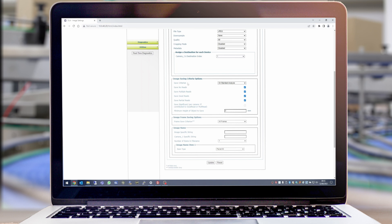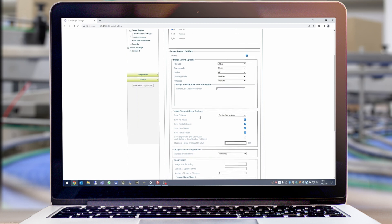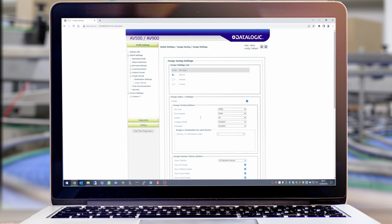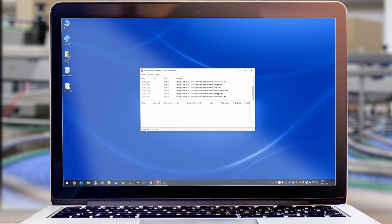In this example I've set the save criterion to after a standard analysis, and I've set it to show me no reads, multiple reads, good reads, and partial reads. Once we've clicked Update and waited for the process to complete, we can now test our new FTP setup.